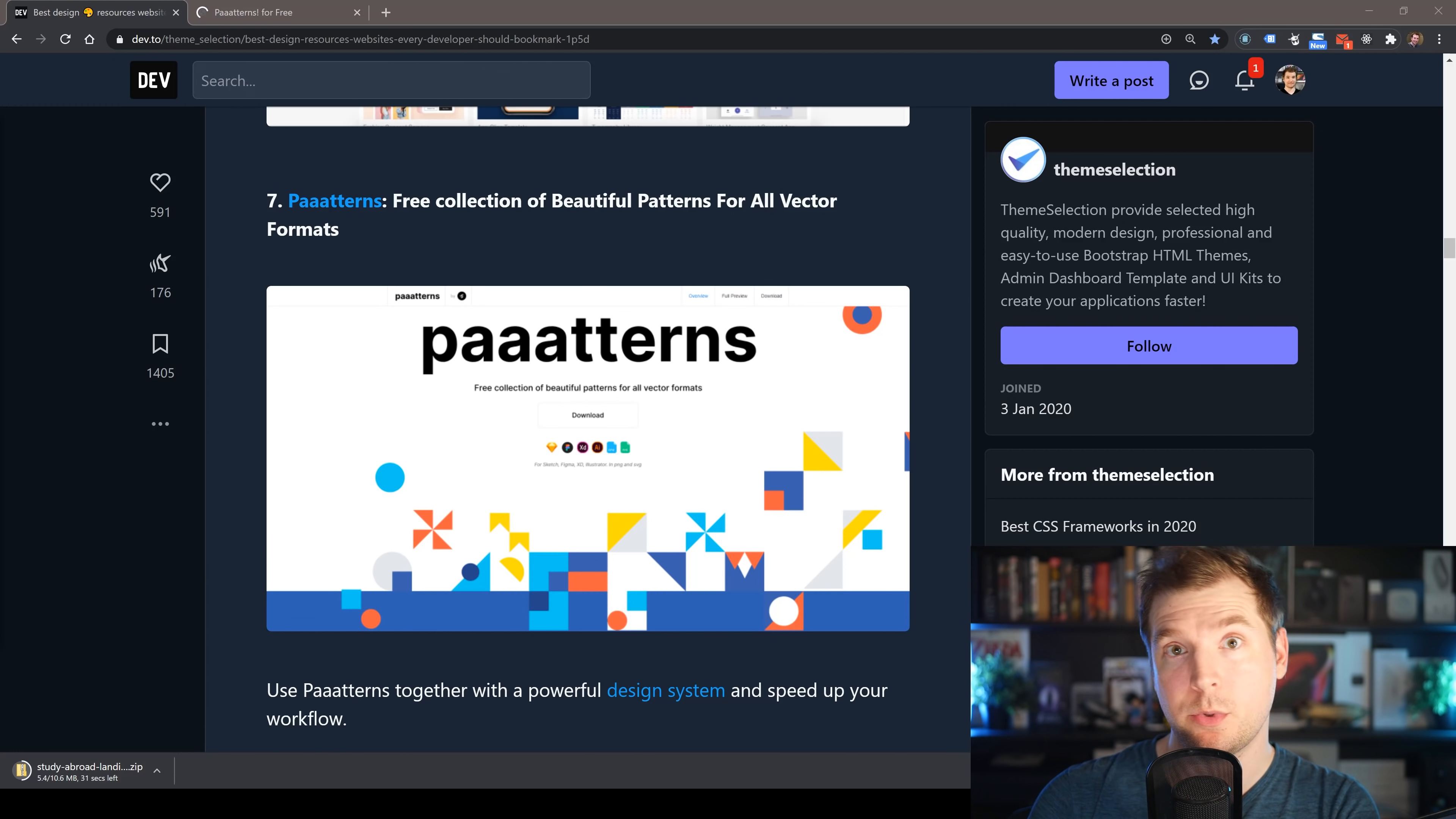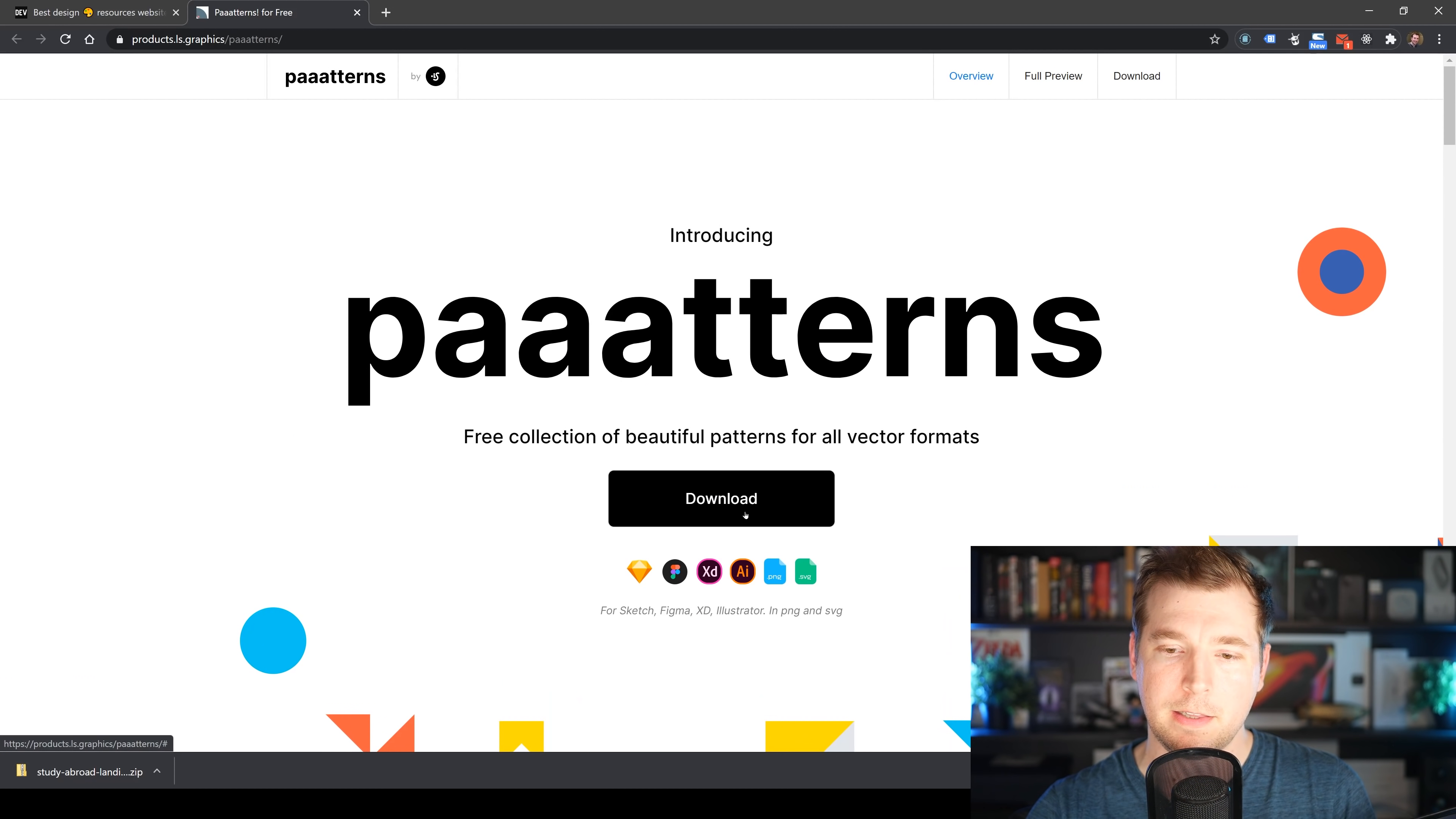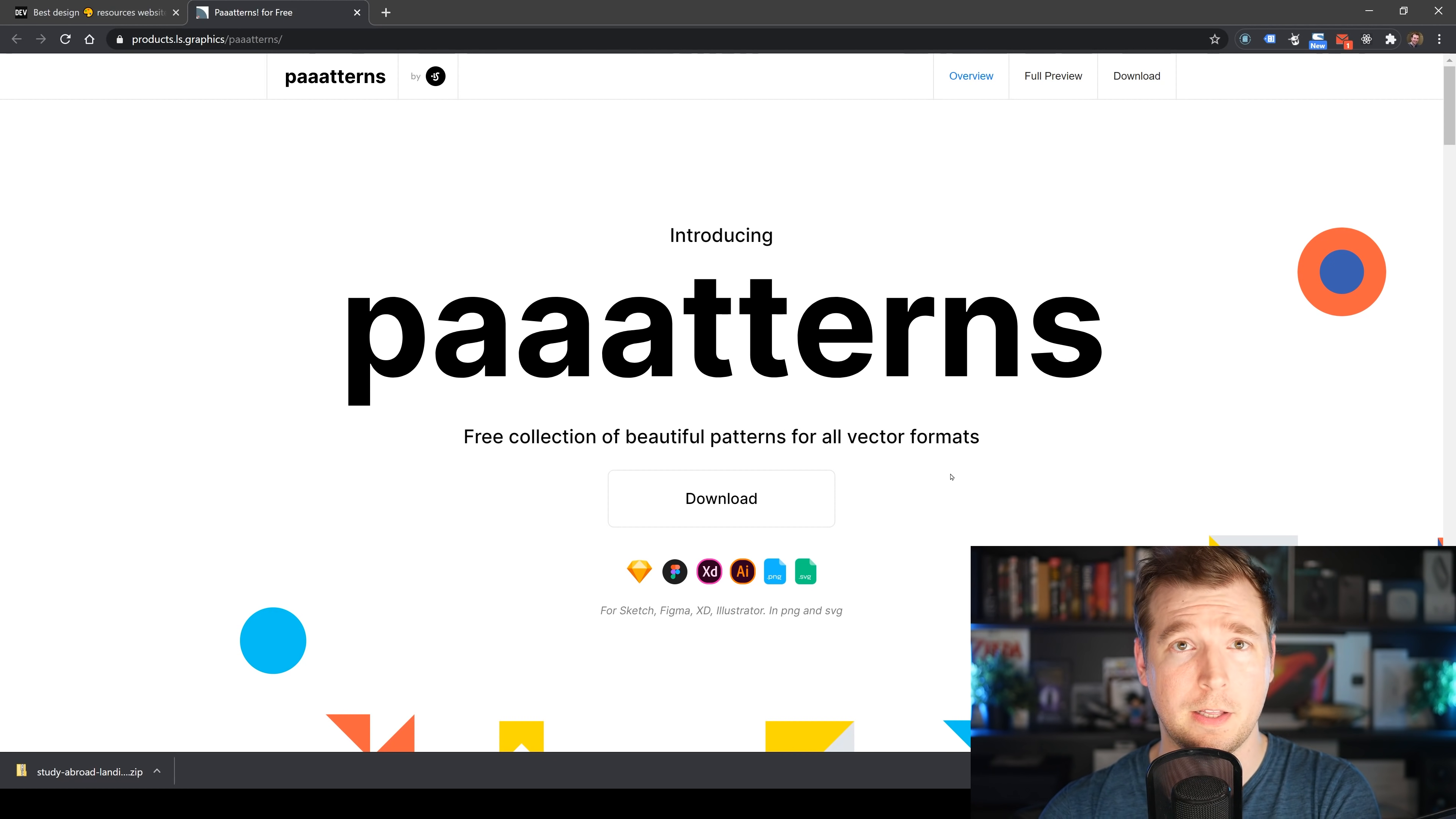Next up is a resource for maybe backgrounds or adding a bit of flair into your designs, called Patterns with a few extra As. It's a collection of beautiful vector format shapes and repeating patterns you can utilize in your next website. They work on any platform—whether you're on Sketch, Figma, Adobe XD, Illustrator, or even just a document. There's 22 curated patterns with different shapes, colors, and emotions. It's a good place to go if you need a background pattern.